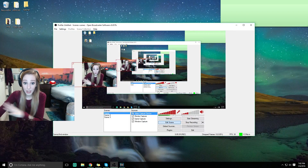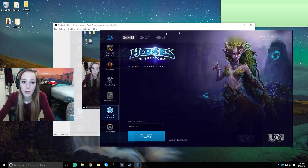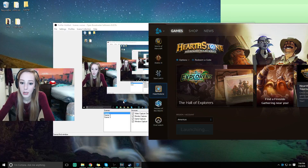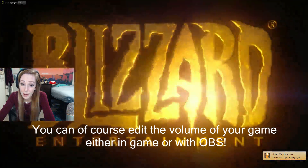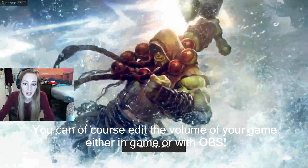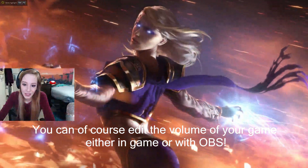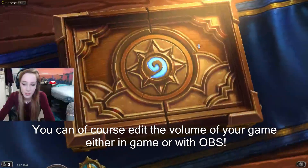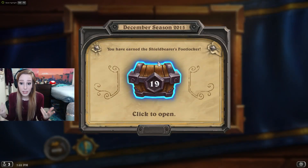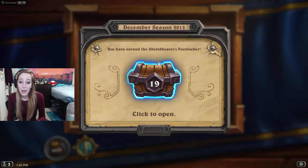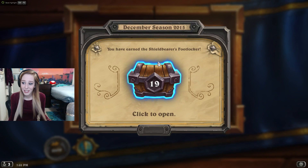You can record your gameplay with your webcam over it. We're gonna open up Hearthstone as an example. I'll turn off my monitor capture and video capture device, then turn on game capture and make sure it's set to Hearthstone. So this is what it will look like with the face cam over the gameplay. Hopefully this helped - sorry for being scatterbrained. If you enjoyed the tutorial, thanks, and I'll talk to you guys later.